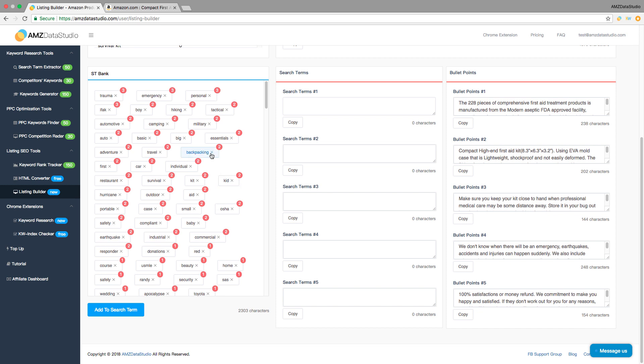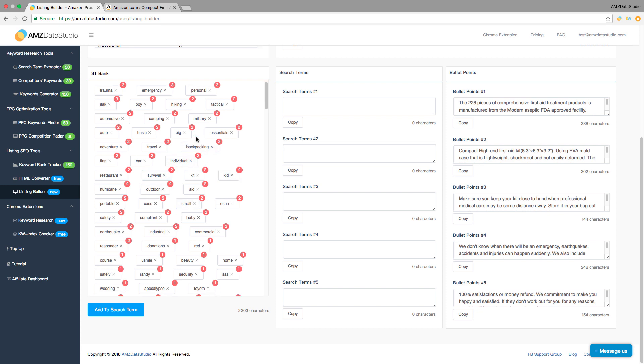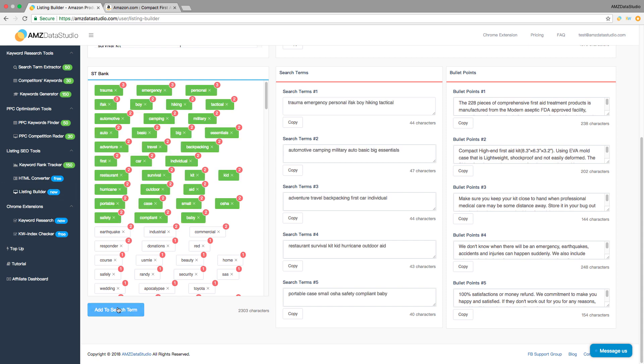The higher the frequency, the more important the word is. Now you can add all keywords, from the most to the least frequently appeared, into the 5 search term fields at the right with just one click.